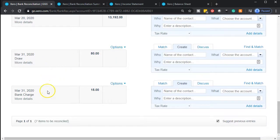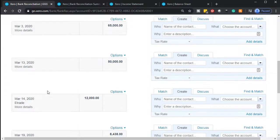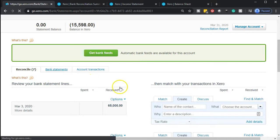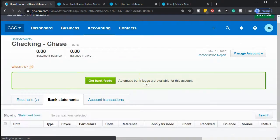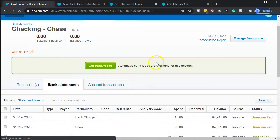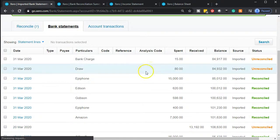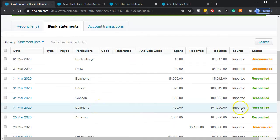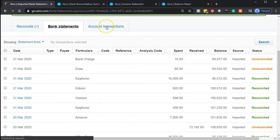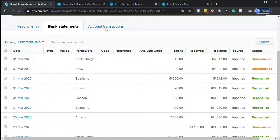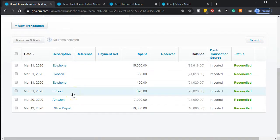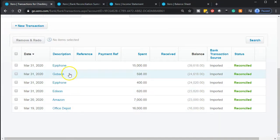So then we have a draw and the bank charges - that's it. We added those items. If I go to the bank statement tab, the items related to our vendors - Epiphone, Gobson, and Epiphone - have now been added and reconciled. In the accounts transactions we have those transactions now added and reconciled: Epiphone, Epiphone, and Gobson.